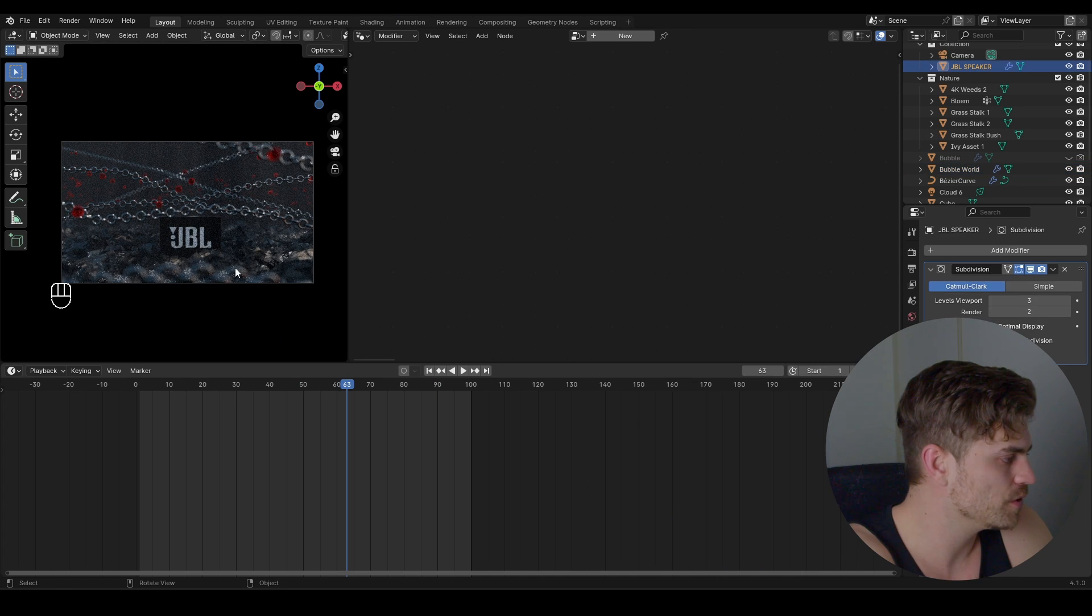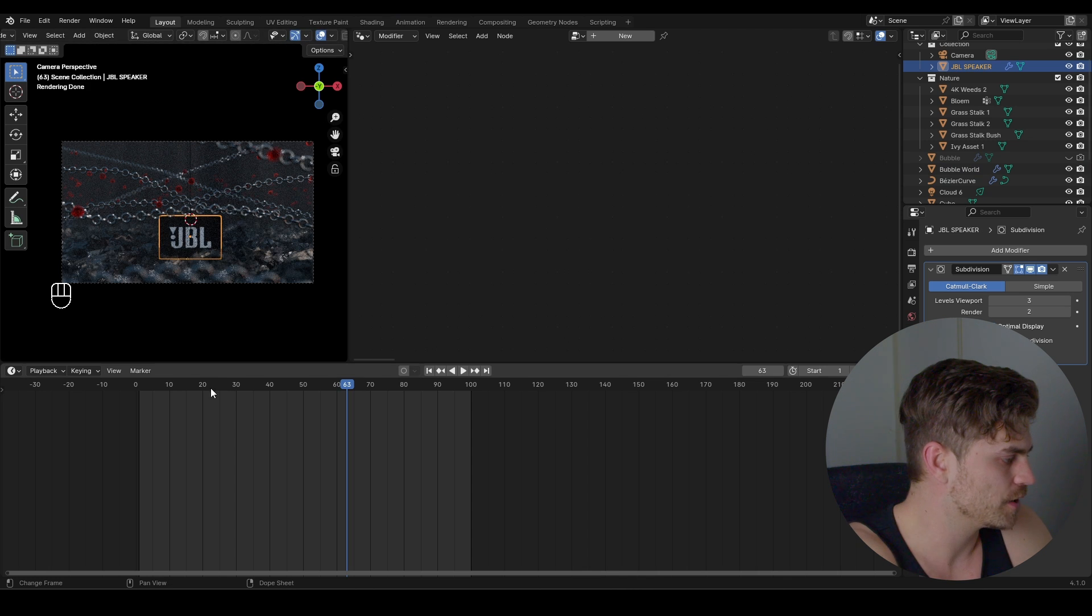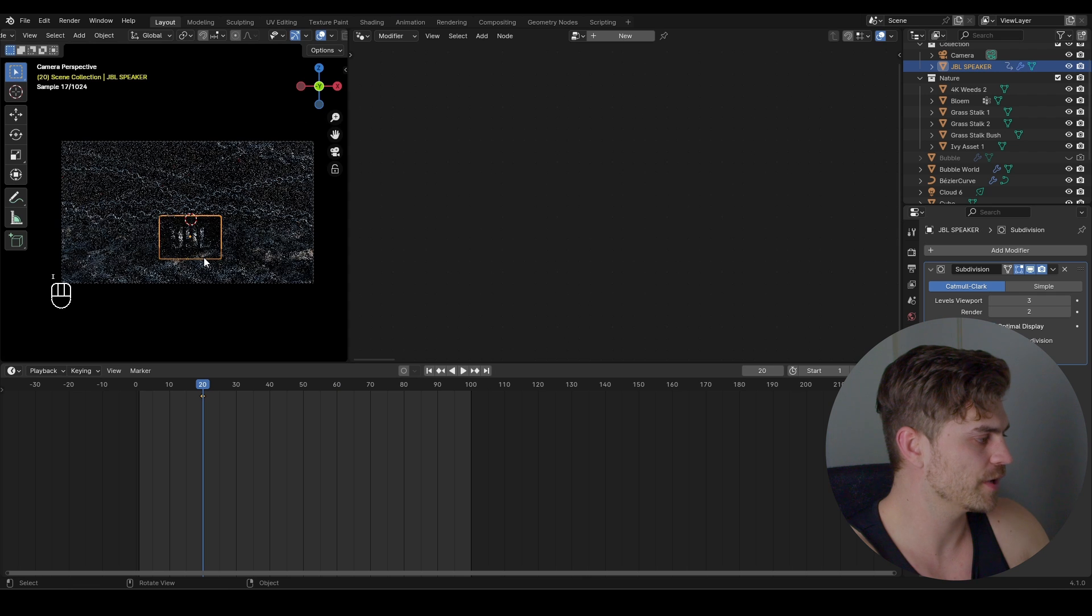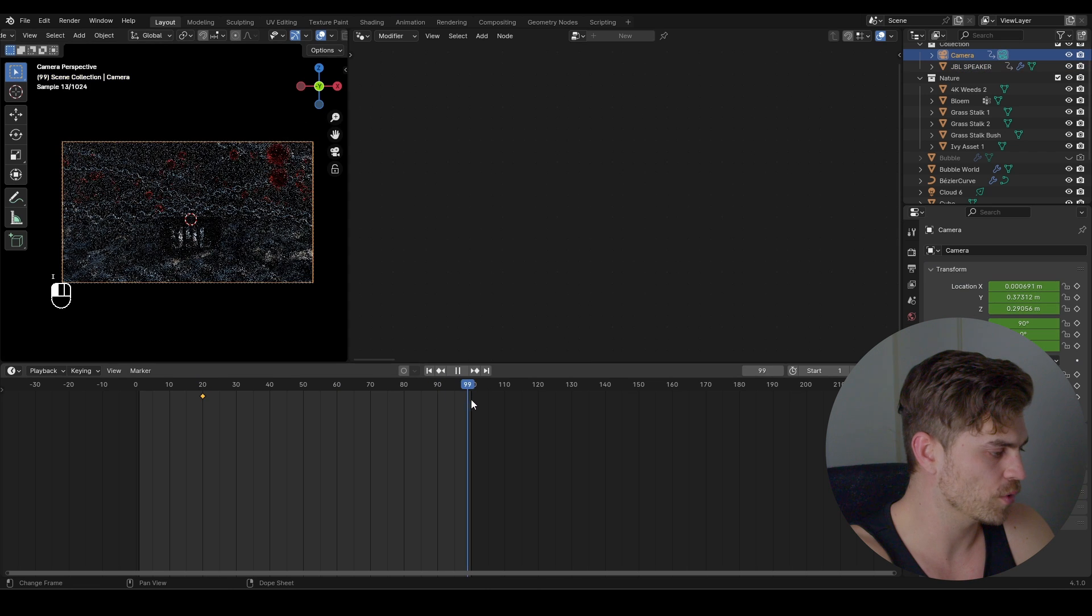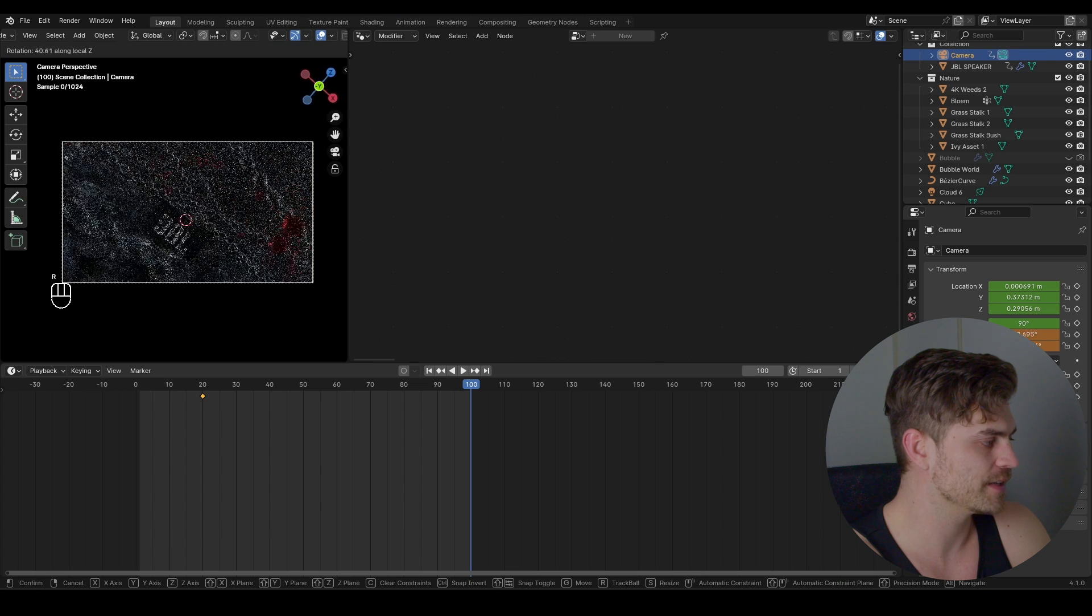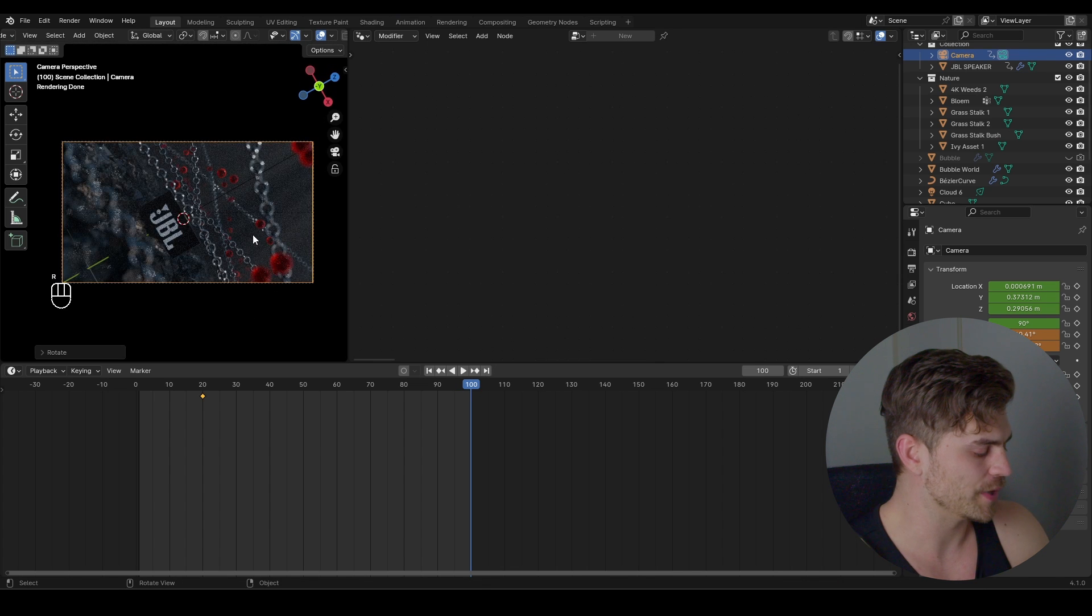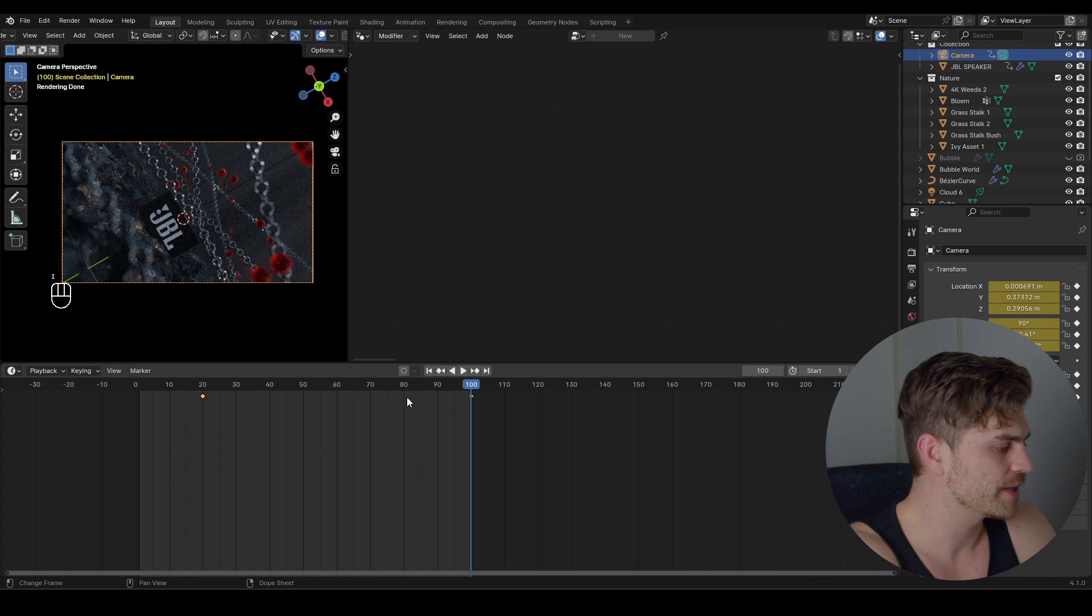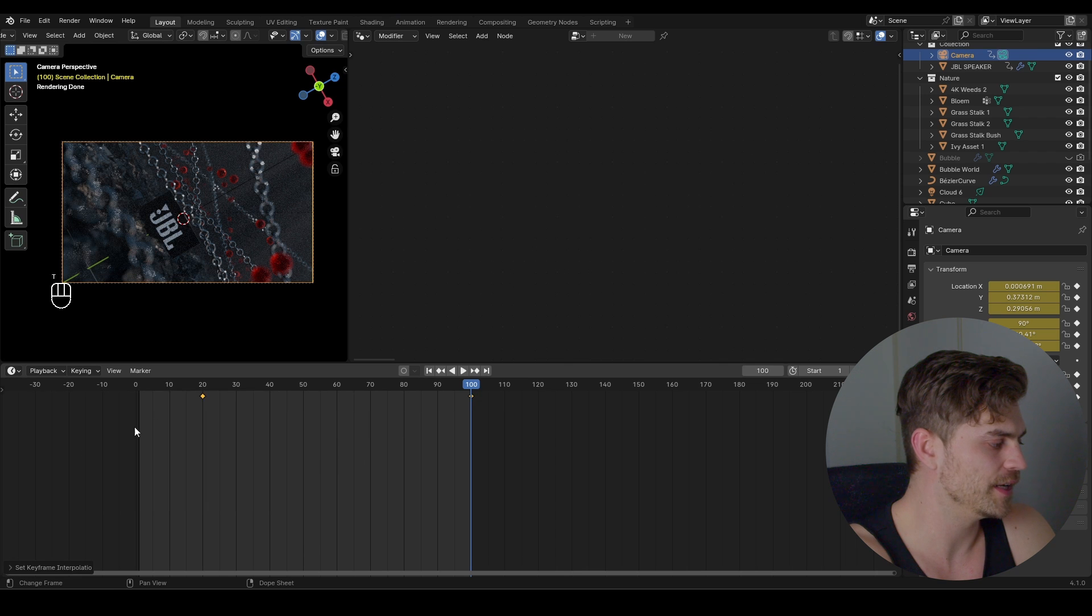And all we have to do is animate this JBL and the chains. So I'm going to select the JBL speaker and go to frame 20. Give it a keyframe. Then take the camera, place a keyframe. Go to frame 100. And now RZZ and rotate the camera like this. RZZ until it's all the way over here. Press I. And now the camera should be linear. So let's press T, linear. So we've got a transition right here.